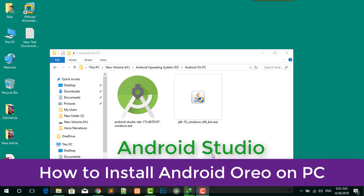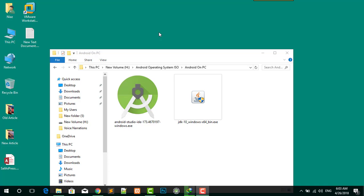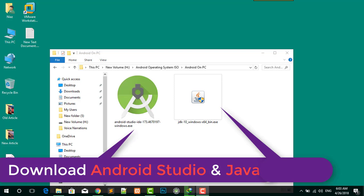Hello and welcome to my new Technical Tricks. In this video, I'm going to show you how to install Android Studio on PC. Before we get started, we have to know what is Android Studio.